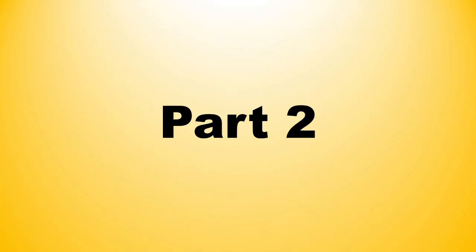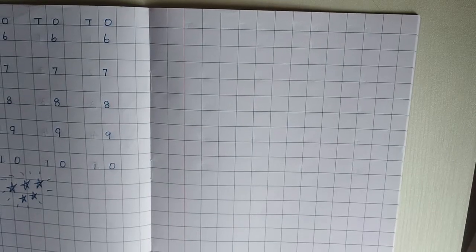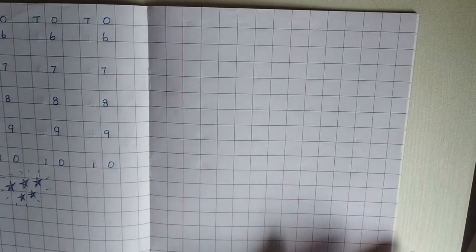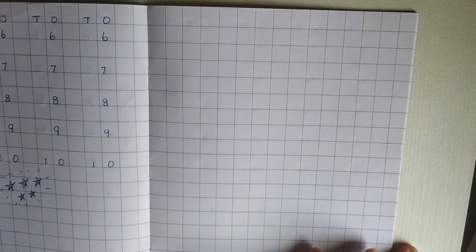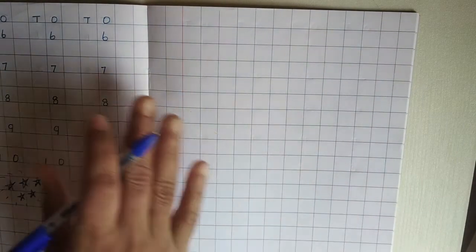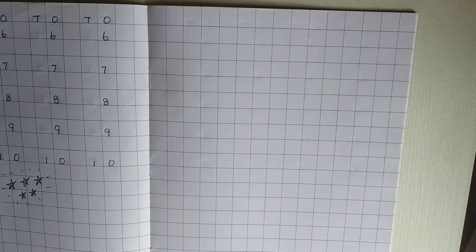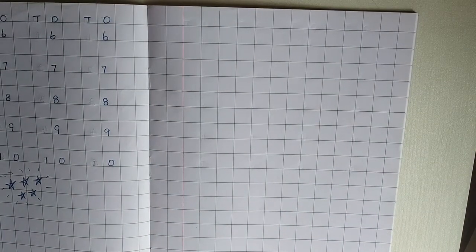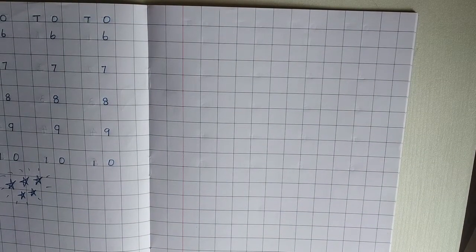Part 2. Ready children? Shall we start writing numbers 1 to 10 in the notebook?